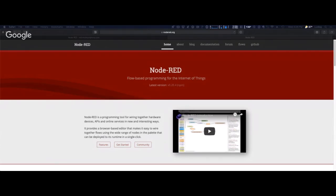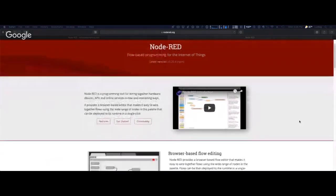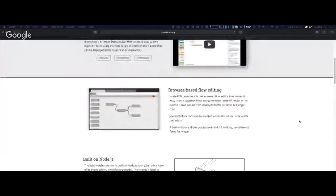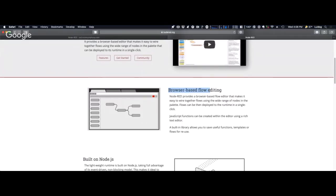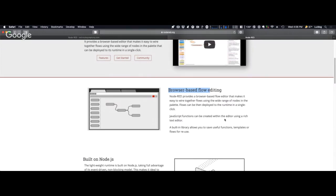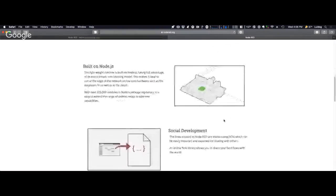Rather than write a different client for each individual device, I decided to go one step up and create a client that would allow you to connect to multiple different devices regardless of the software they're running. As long as they can connect to a cloud, they'd be able to connect to FileMaker. What I came across is Node-RED. Node-RED is a programming tool for wiring together hardware devices, APIs, and online services in new and interesting ways. It features browser-based flow editing, runs on Node.js, and has a big social development and community sharing aspect.